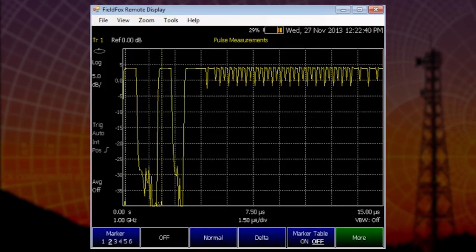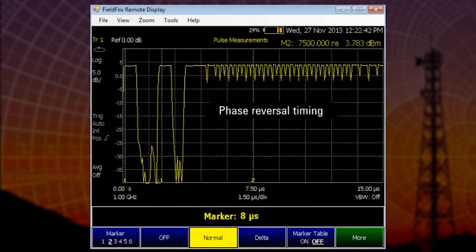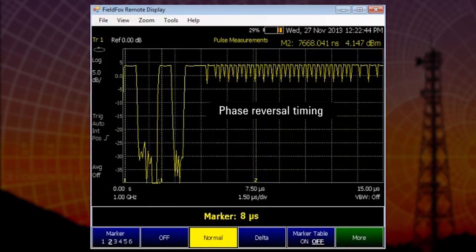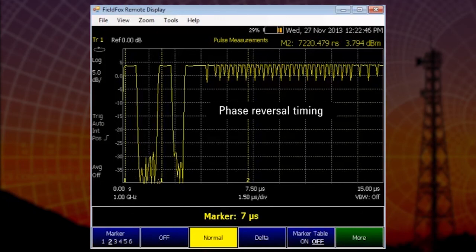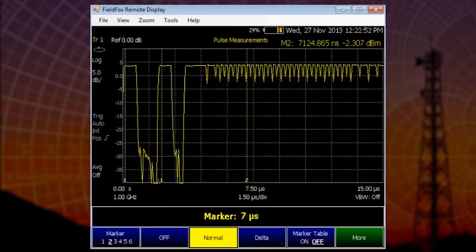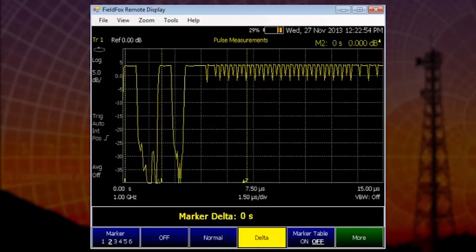We can also measure phase reversal timing. And what these phase reversals are is phase shift keying that the interrogating radar is sending a block of data to the aircraft transponder that will return position data.